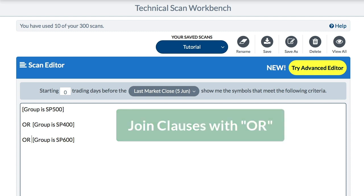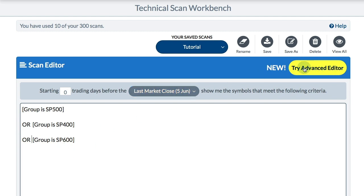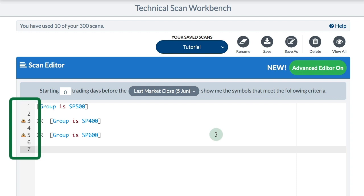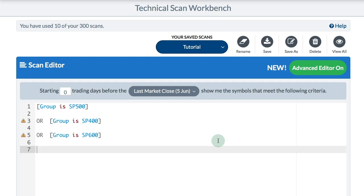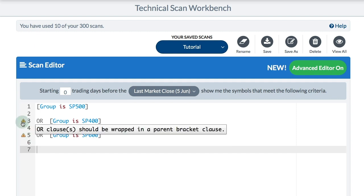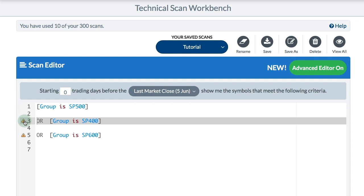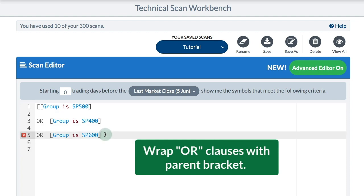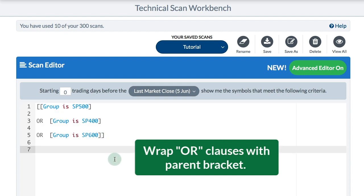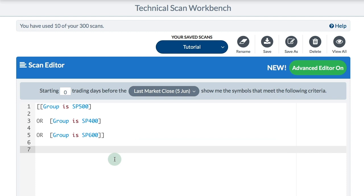I'm going to show you the advanced scan editor button — the yellow button at the top right. If I click on that I get some help: a little yellow triangle with an exclamation point. That's because when you have OR clauses you need to wrap the entire group in a parent bracket clause. If I hover over it, it says 'OR clauses should be wrapped in a parent bracket clause.' So I add a bracket at the beginning and a bracket at the end, and I no longer have any warning signs. Now I've set my universe to basically be the S&P 1500, which will make my scan run a lot faster.